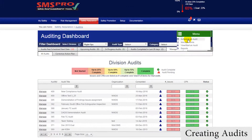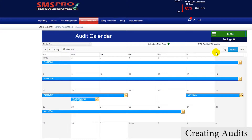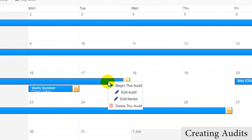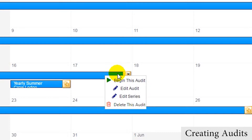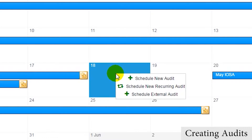Now we have a couple of ways of scheduling audits. We can do so via the Schedule Audit button or in the Audit Calendar, where we have the ability to view, begin, or choose a date to schedule the new audit.